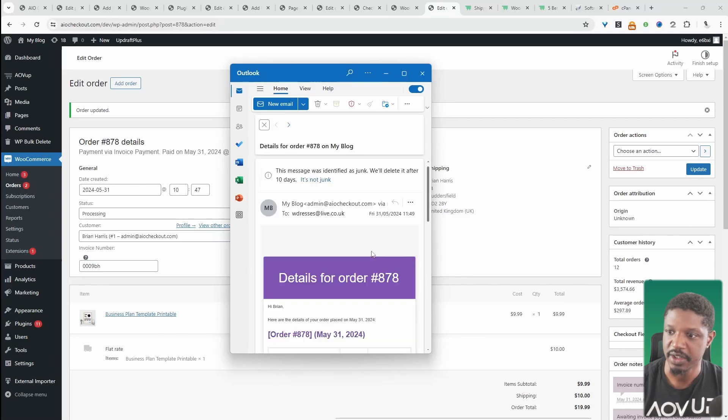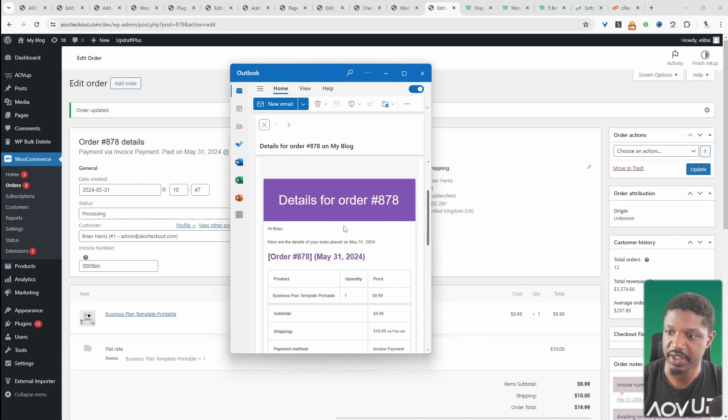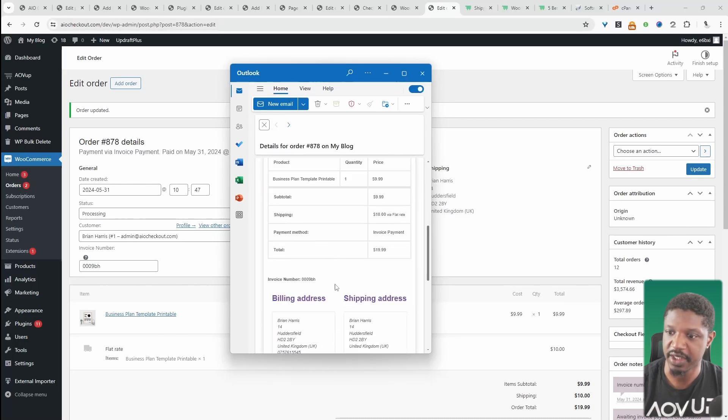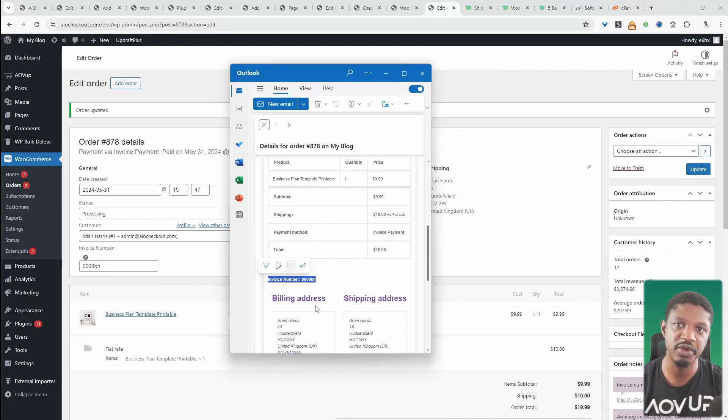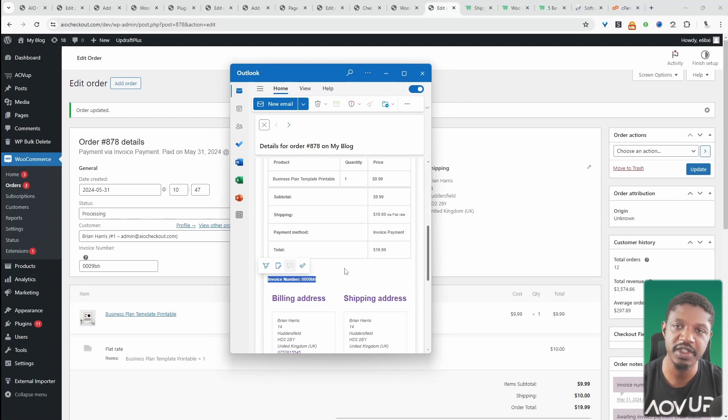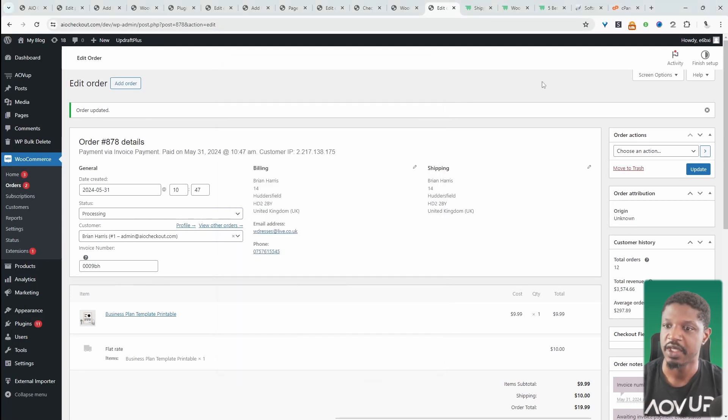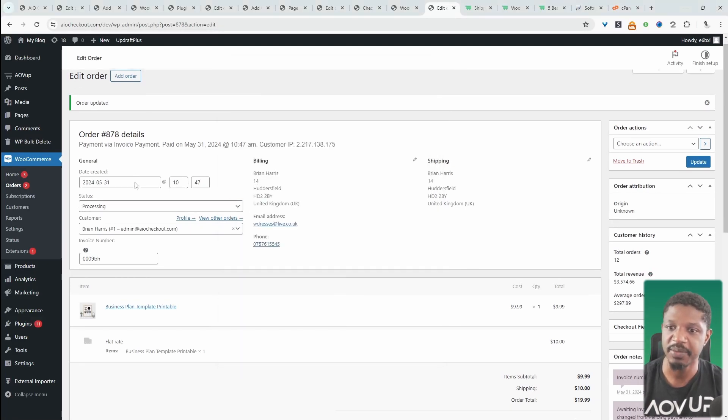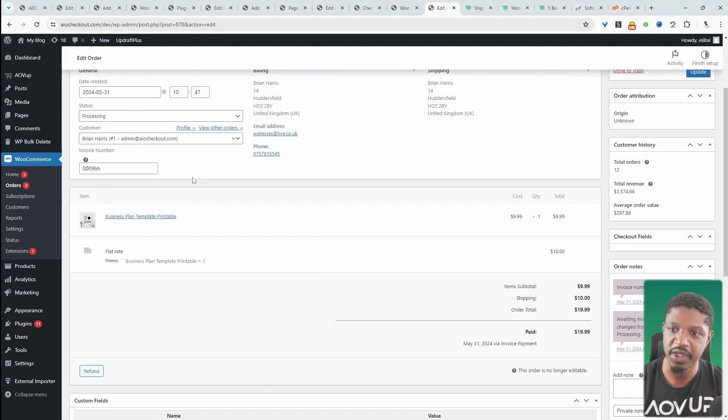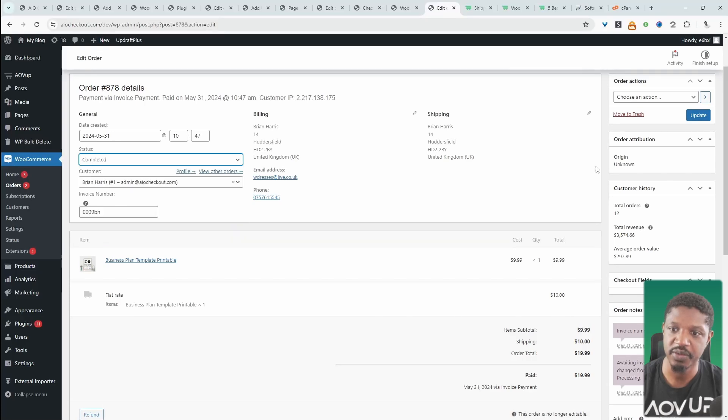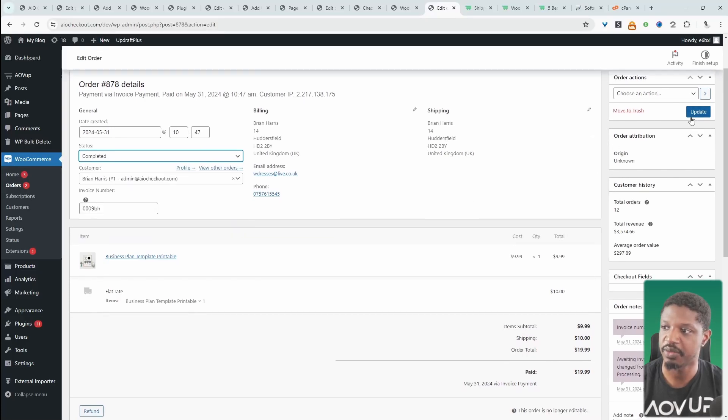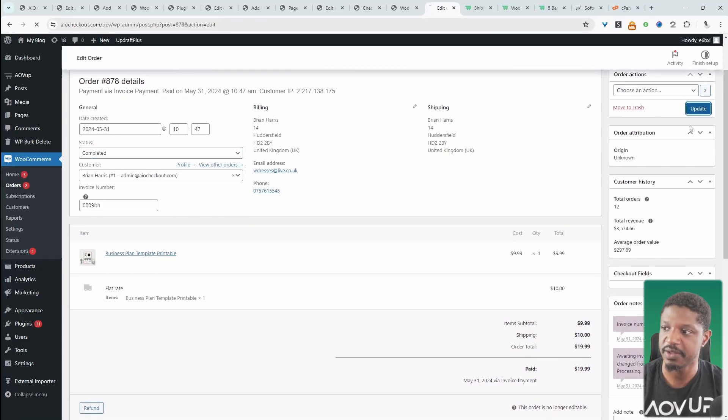Let's head back over to our email—this is the latest email, and now we can see our invoice number here. This would obviously match the invoice that you'd send them through your accounting system. Once you receive the payment confirmation, we can head back over to our order and switch this status from processing to completed, then update this.